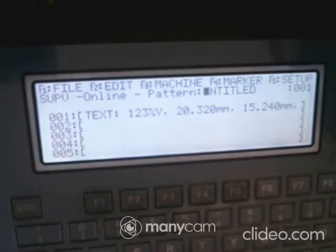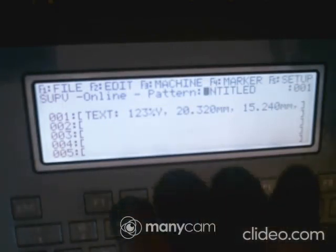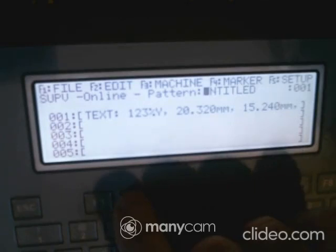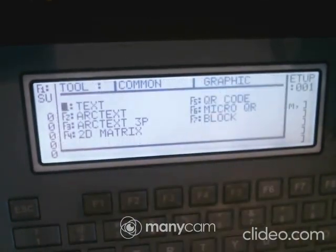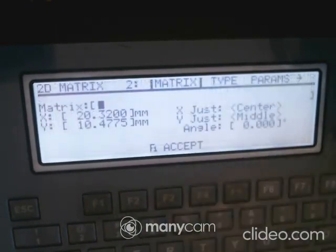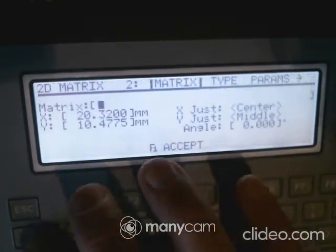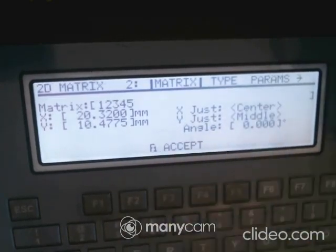This time we're going to talk about a 2D matrix. A lot of people need to put a barcode on their part, so go ahead and hit Edit, then Tool. Type F4, which brings up the 2D matrix. It's very similar — you can type in values like one, two, three, four, five.